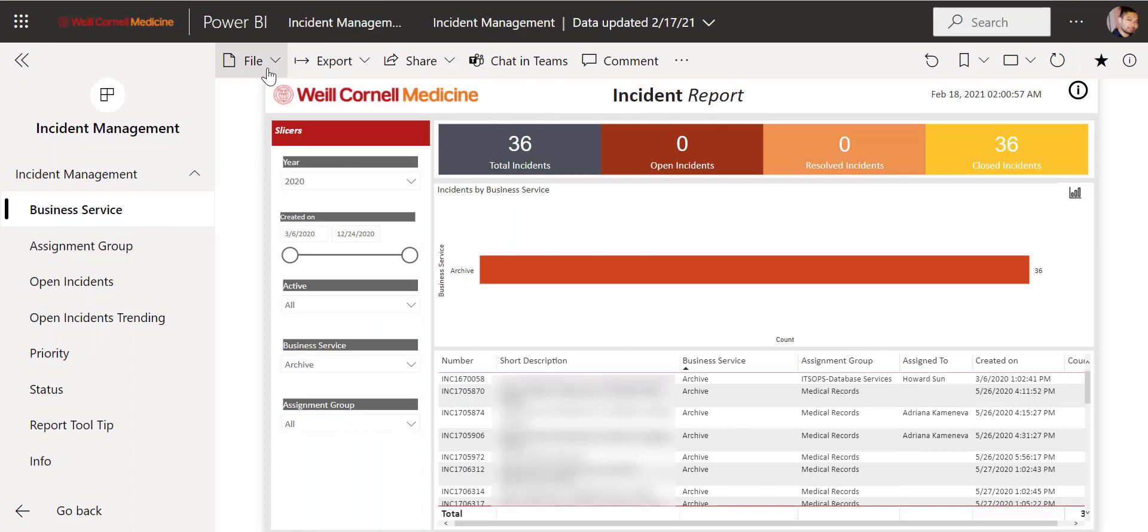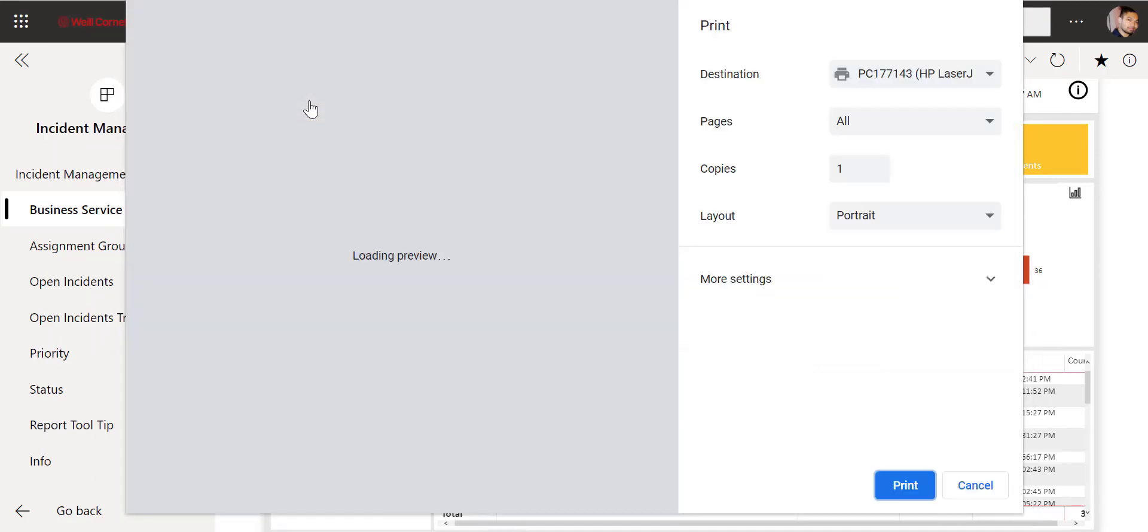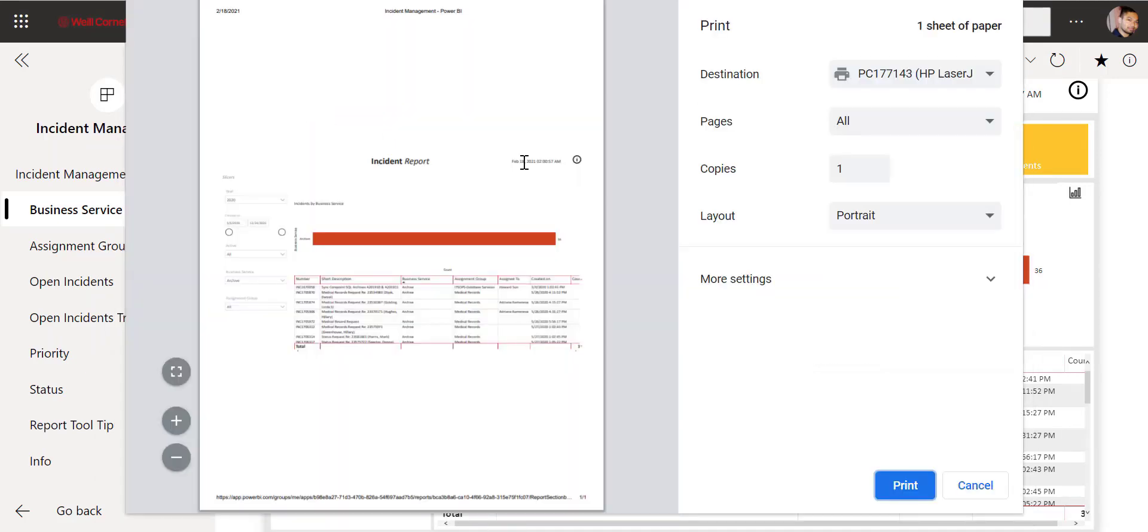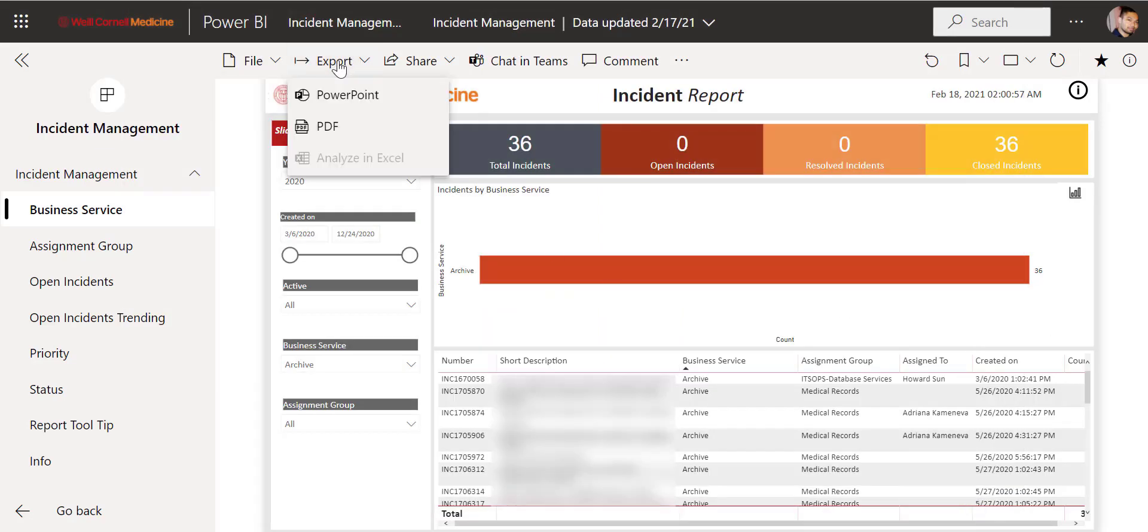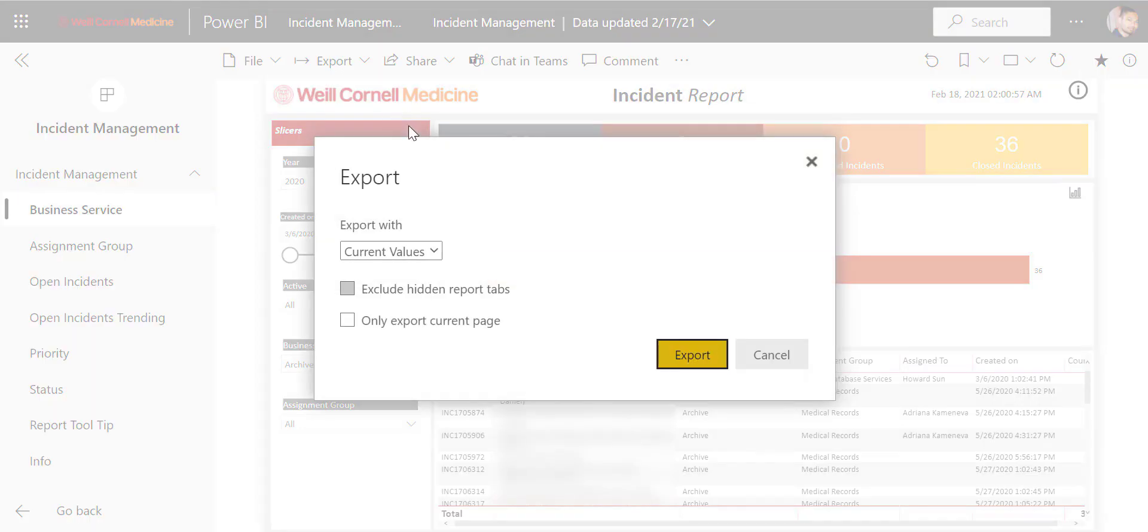In this video, we'll go over the toolbar for Power BI dashboards. The toolbar has plenty of helpful features and can be located at the top of every dashboard. This video is mainly for consumers.